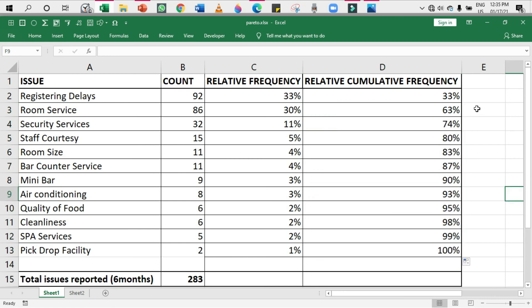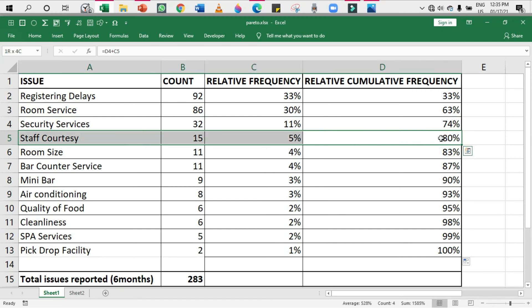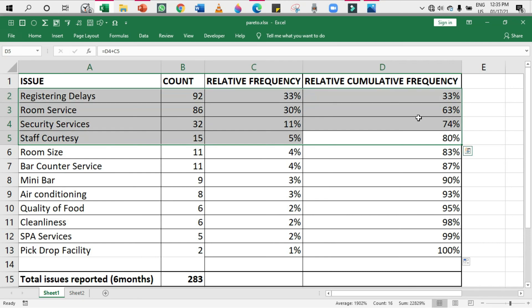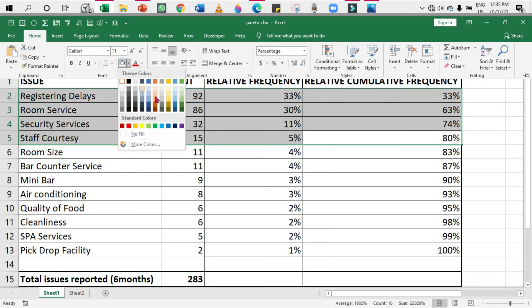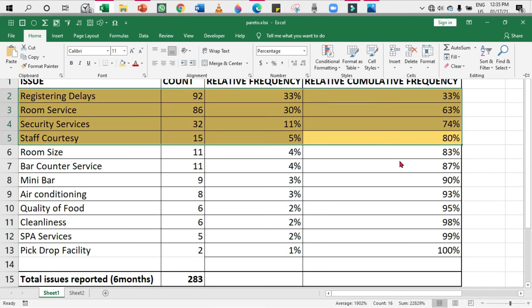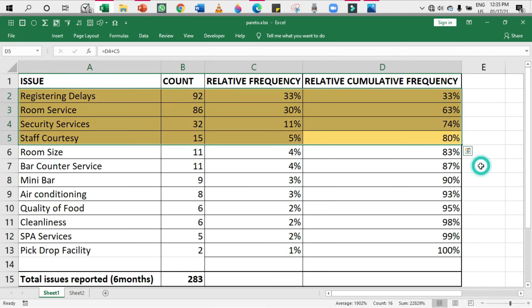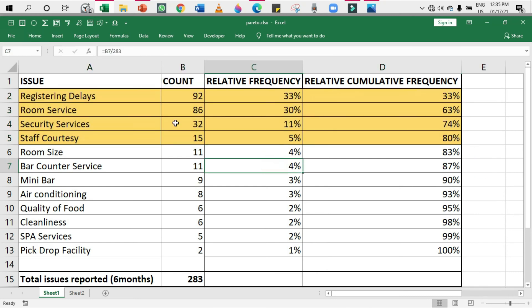As I said in one of my videos, that's nothing but equal to this one, and equal to the previous frequency plus the upcoming frequency. Drag it till the end - you will get 100%. From this you can roughly look at one thing: the 80 percentage lies here in the staff courtesy.